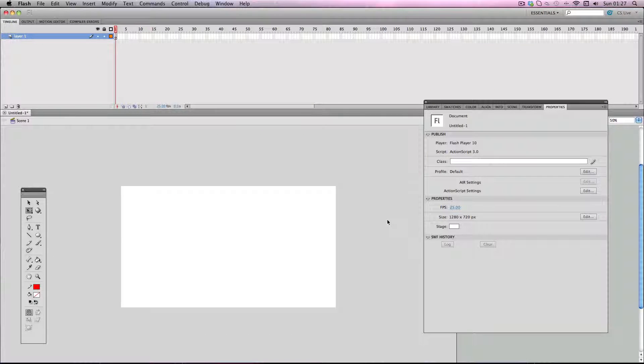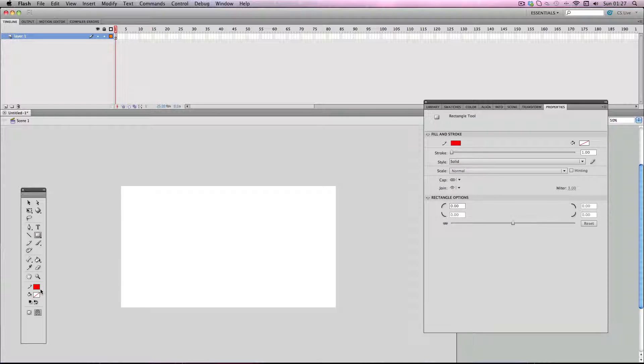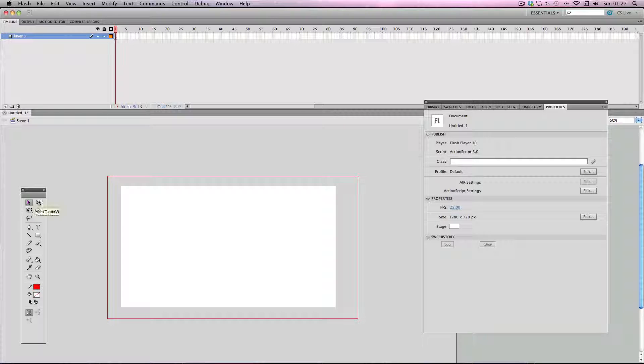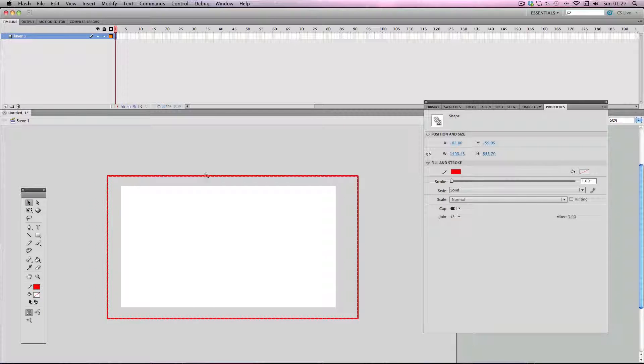Hey, in this tutorial I'm going to show you super quickly how to make a vignette in Flash. First things first, I'm going to make a rectangle because I need to make a border so that I know when my vignette is going past my stage size boundaries. I'm going to make it the same size as my stage size, which is 1280 by 720.